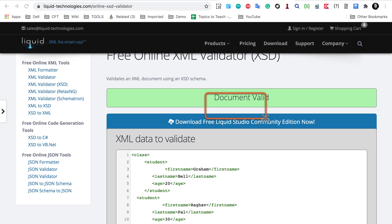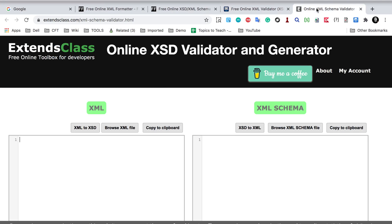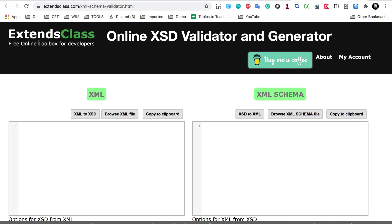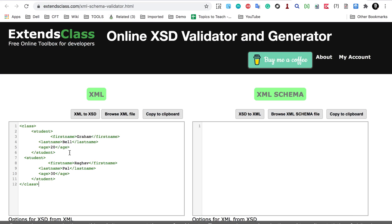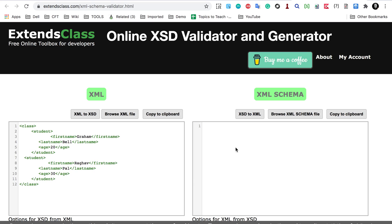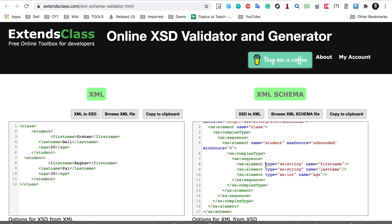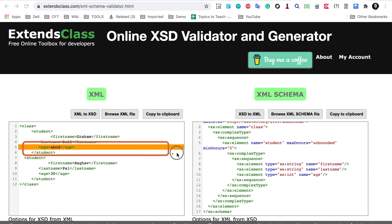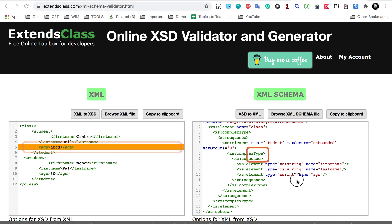There are also other online validators. Here I can give my XML and my XML schema, and you can see everything is fine. If I introduce some invalid data, you can see it gives an error because the content is not as per the XML schema.